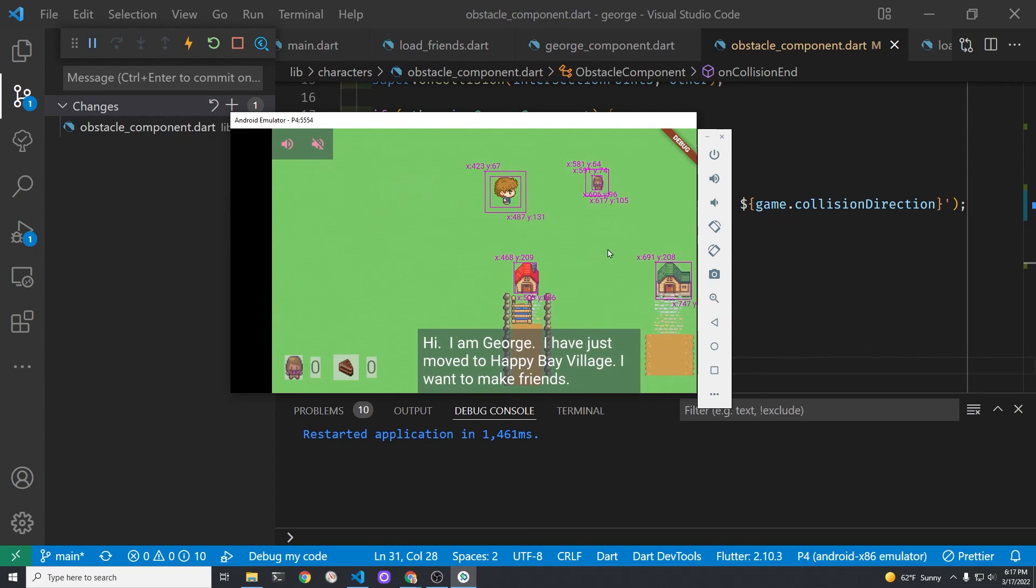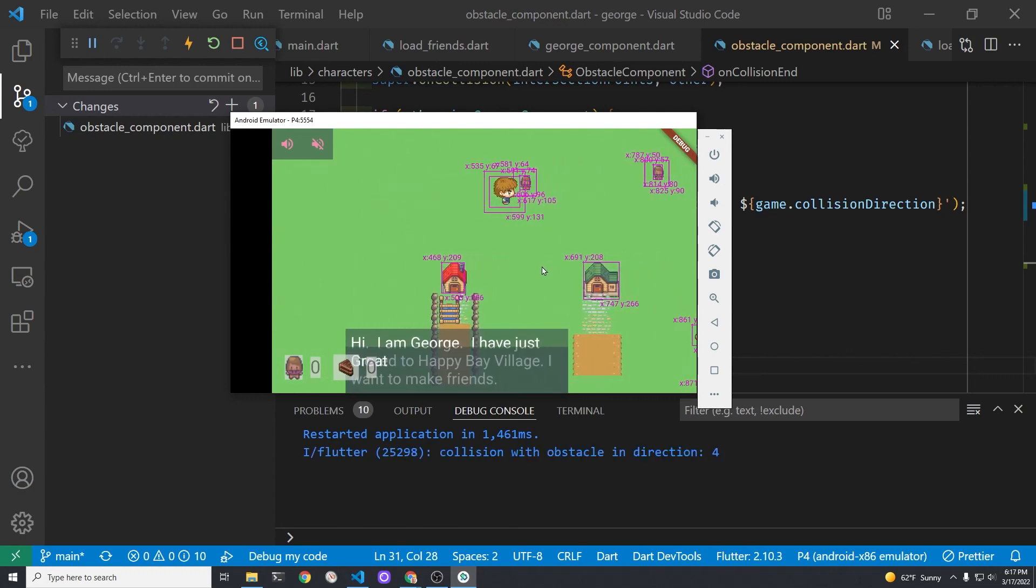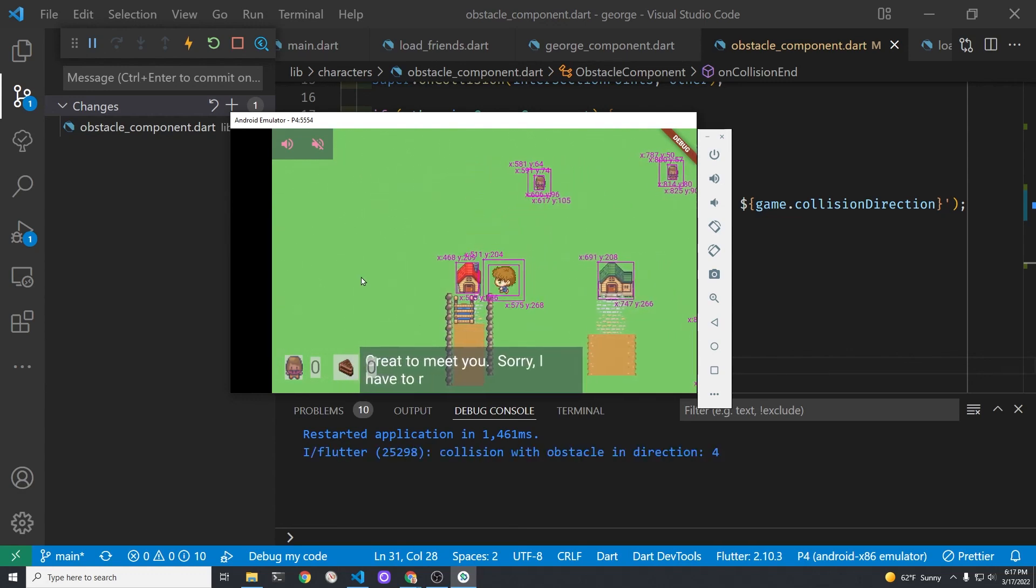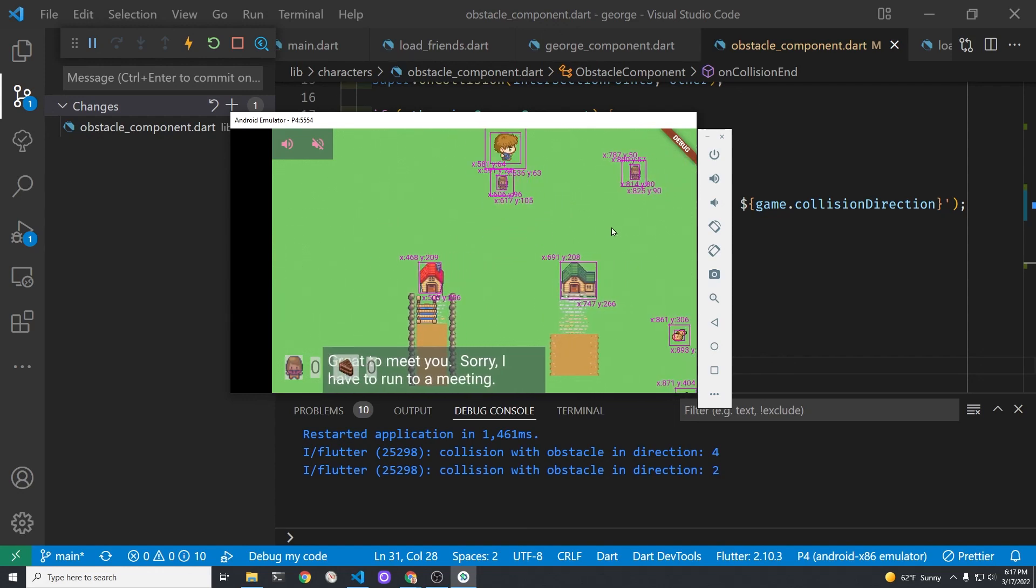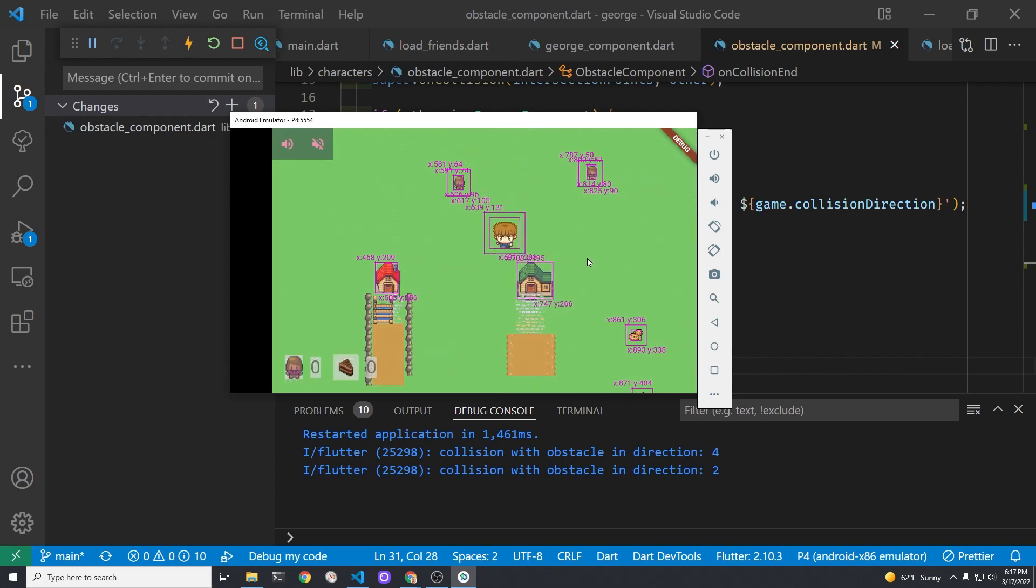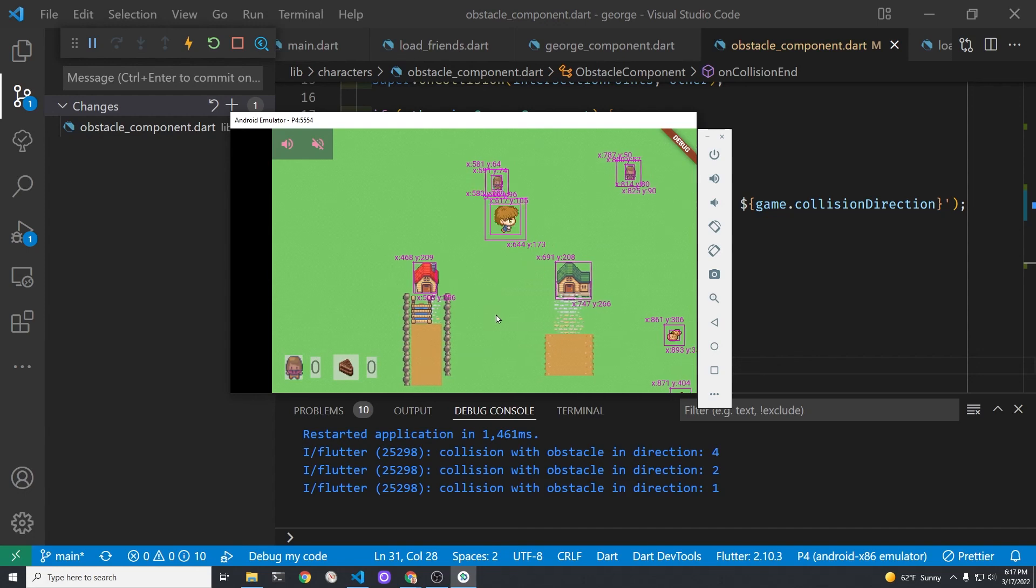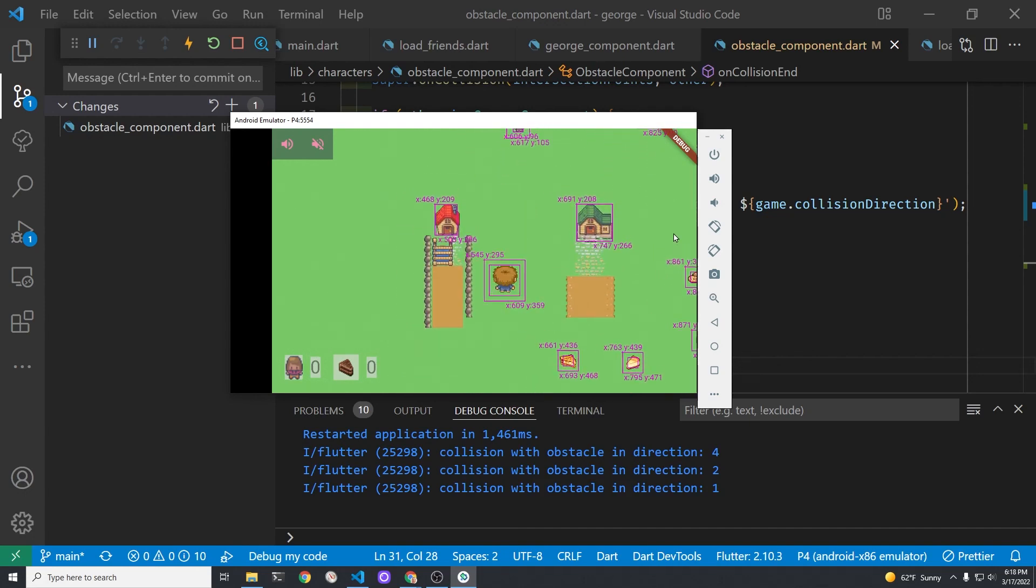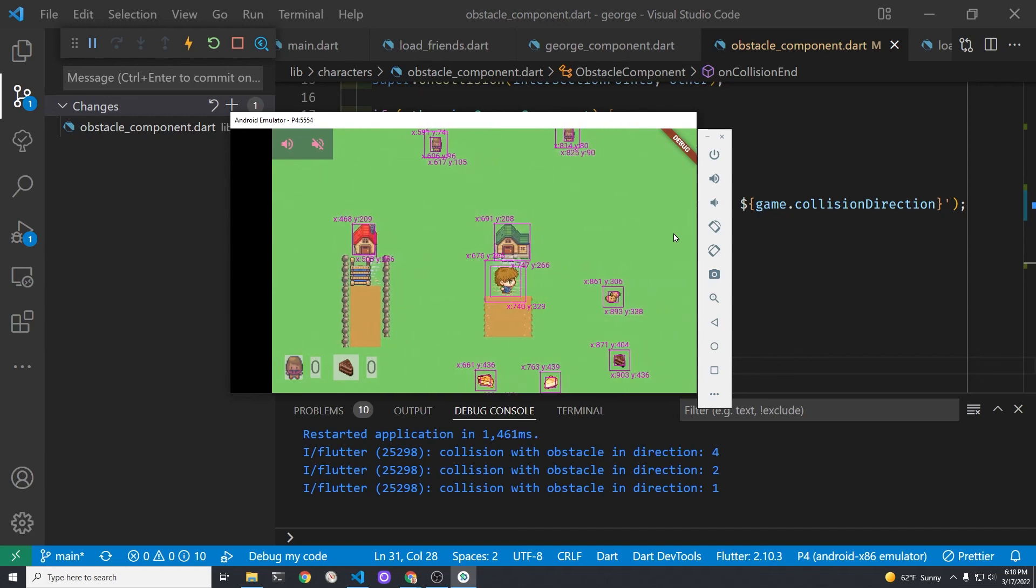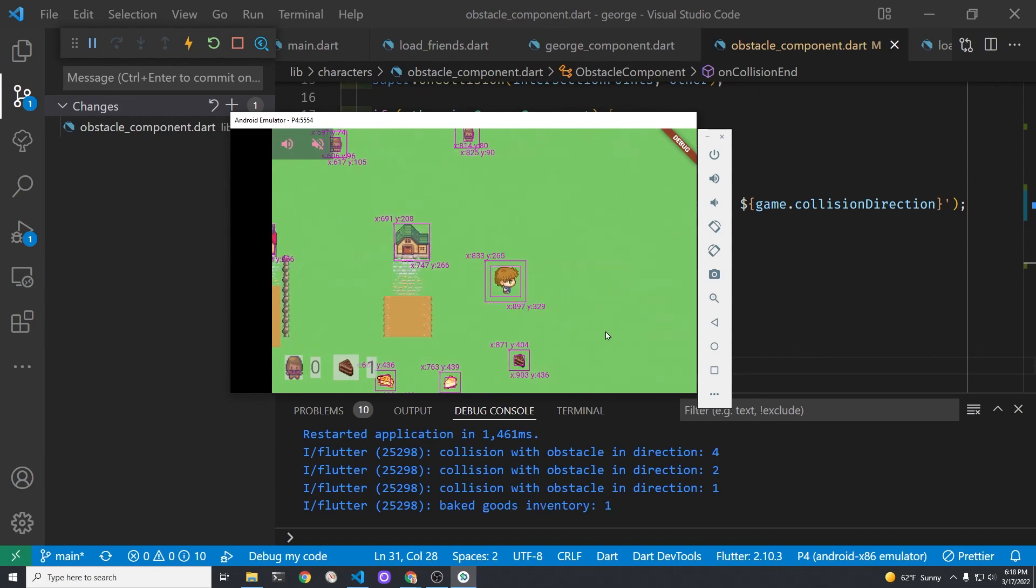So let's try to collide with a friend. George doesn't have any baked goods so he didn't make the friend. But he can move up and down. So he's colliding from the right and this time he's colliding from the top. He collided from the up direction. So it's working as expected.